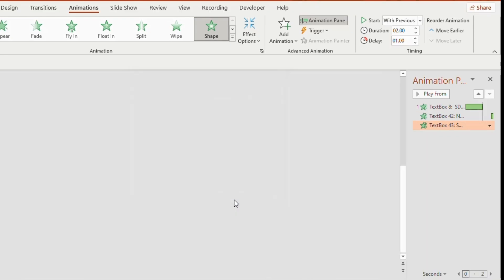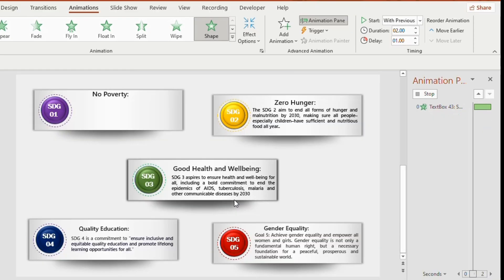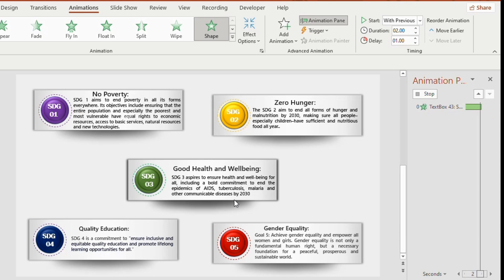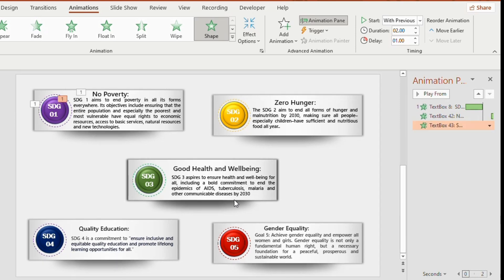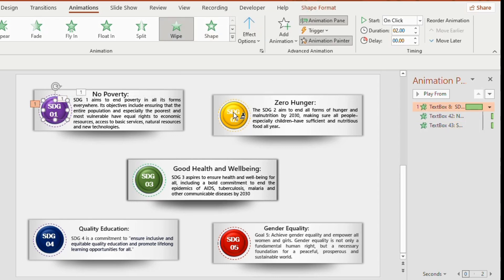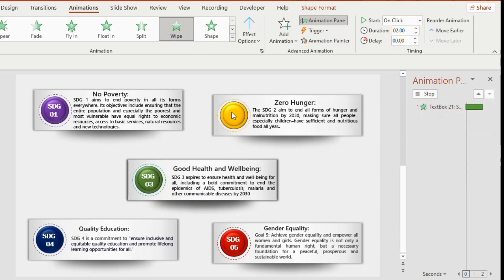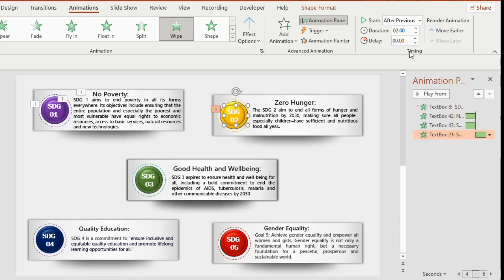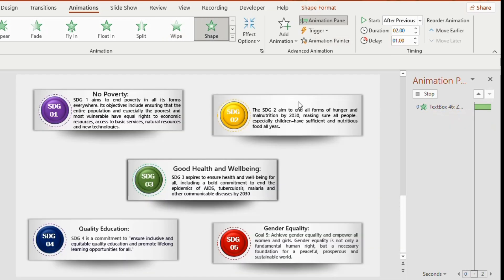Now we need the same animation for other rectangles, so we will use animation painter. Just click on the number of the first rectangle, choose animation painter and place it on the next number of the second rectangle. Similarly, do it for the other shapes as well.